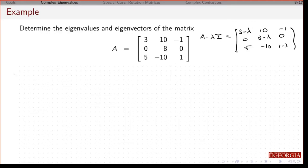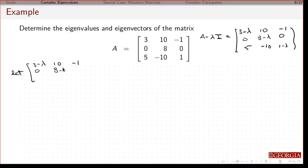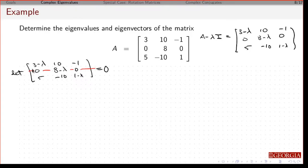Now I take the determinant and set it equal to 0. If I look at this middle row, I've got a bunch of 0s, so I'm going to expand along there. The sign pattern going across this row is plus, minus, plus — so across this row it's going to be minus, plus, minus.